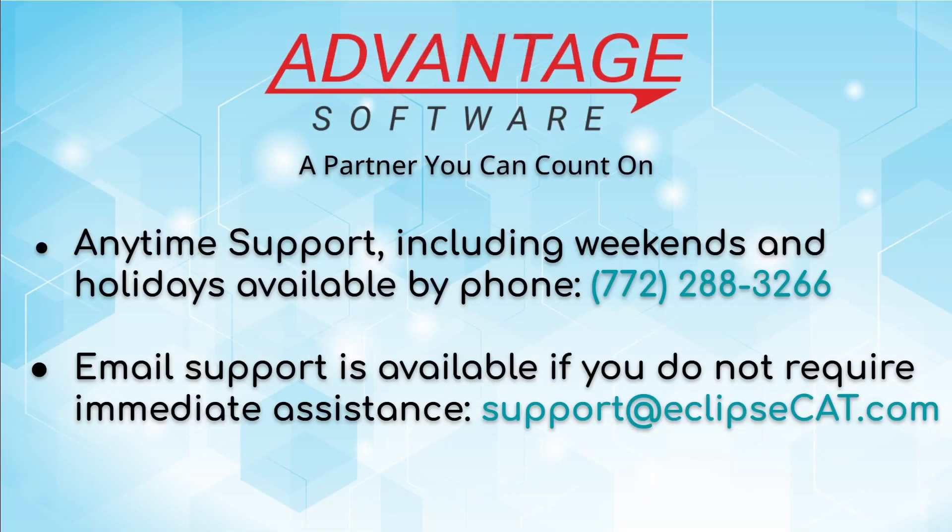Don't forget that Advantage Software offers anytime support. Tech support can be reached anytime including weekends and holidays at 772-288-3266. Email support is available at support at eclipsecat.com.